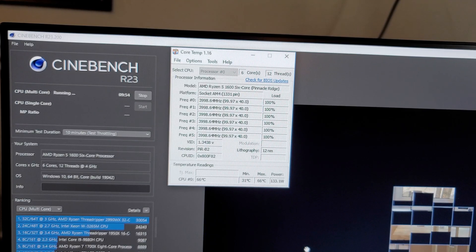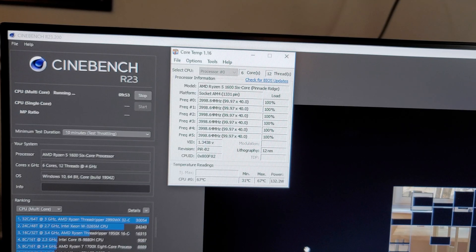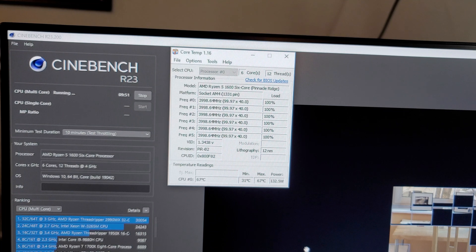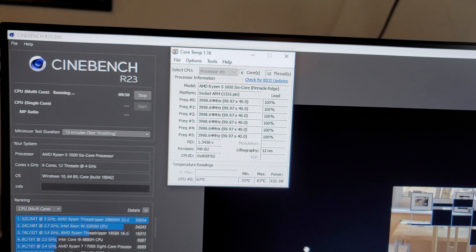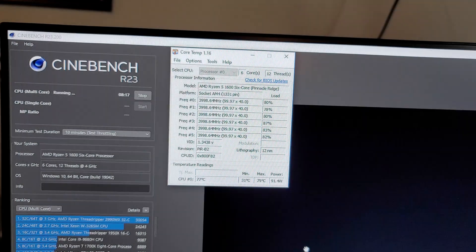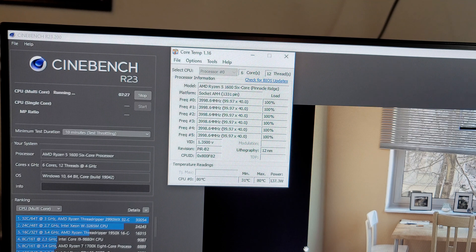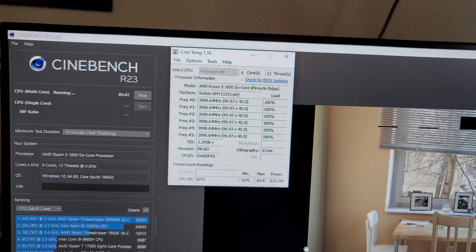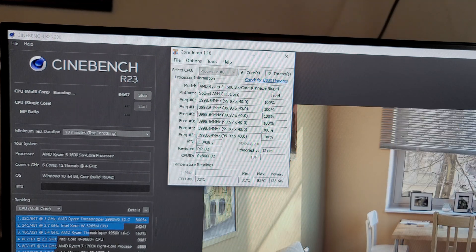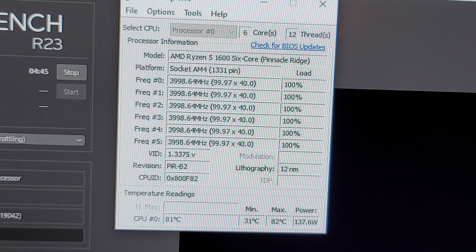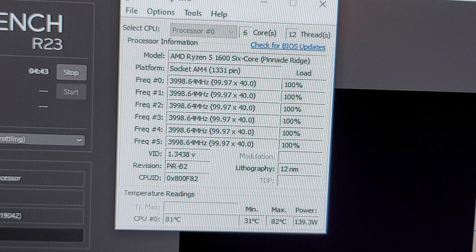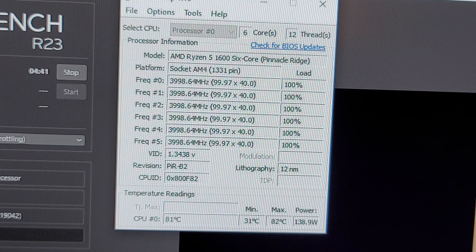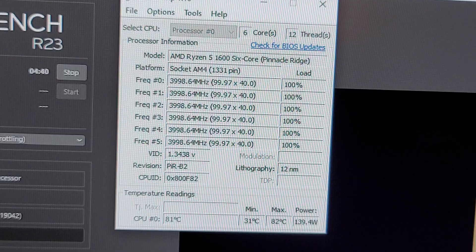I believe after five minutes, we will be at our max temp. Let's see what it is. The test is still going. We've just passed the five minute mark, and it looks like our max temp is going to be about 82 degrees Celsius.